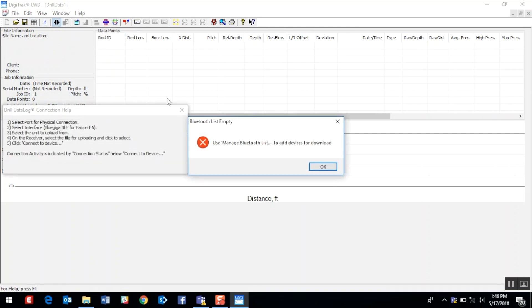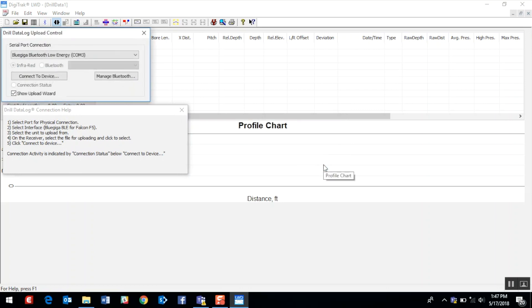I'm going to dismiss the fact that we don't have anything in the managed Bluetooth list. And again, I see the BlueGiga Bluetooth Low Energy device in my serial port connection in my datalog upload control.